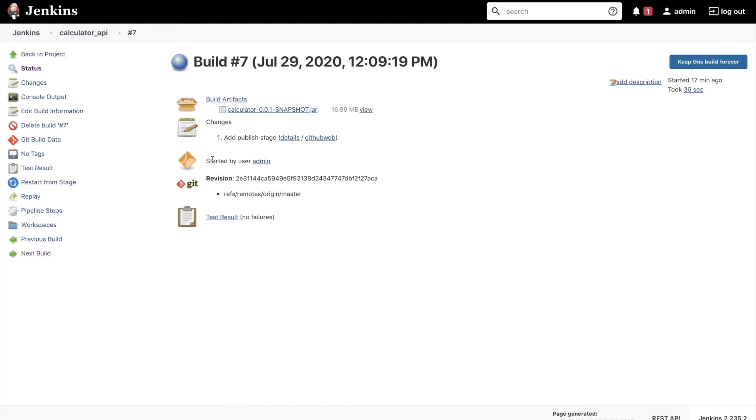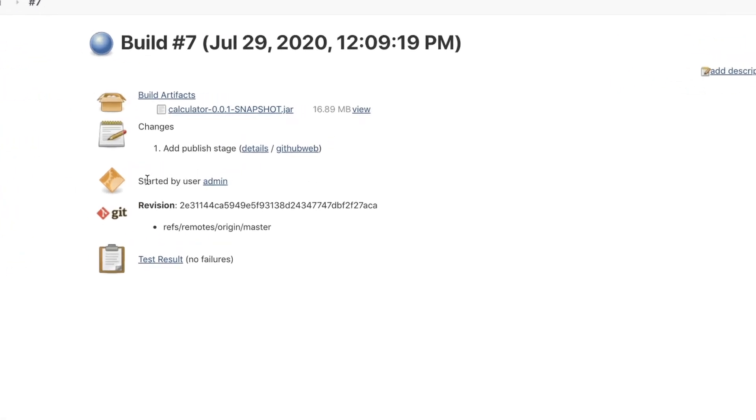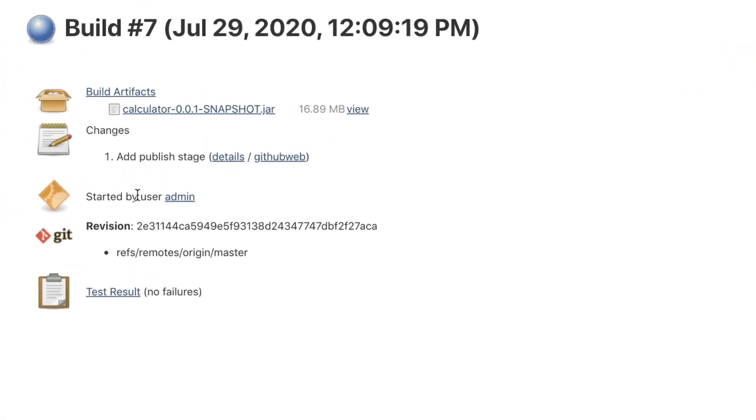In this case the previous job that was still triggered manually was started by me by the admin user. So this has been a job that was manually started.